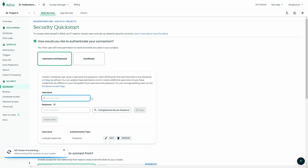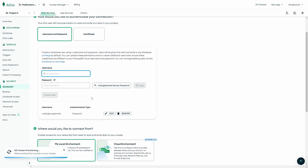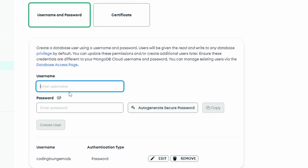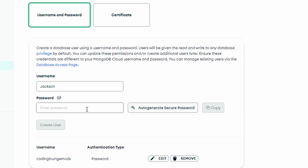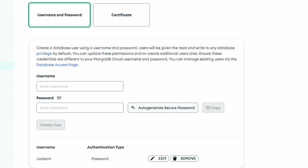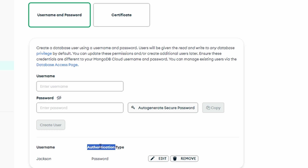Now we have this, and we're going to enter our username and password because we're going to be accessing this later, so make sure you save this because we're going to be using it in about 30 seconds. I'm going to put in my username and my password, then click on 'Create User'. Now that we have our user, we have our username and authentication type.